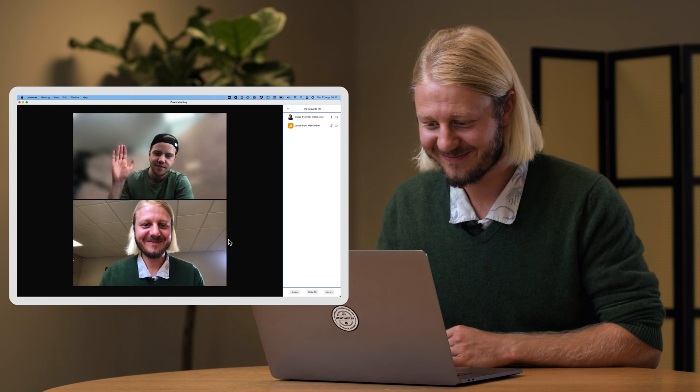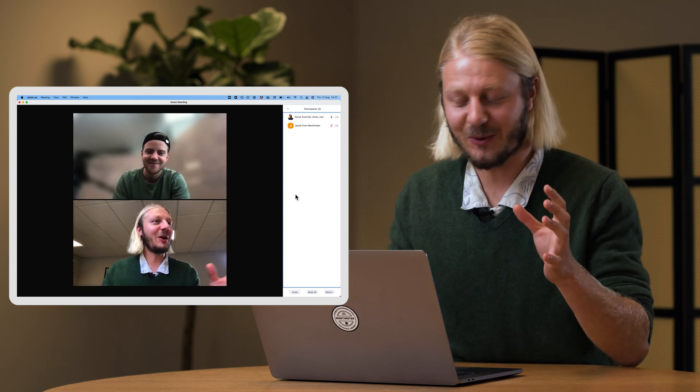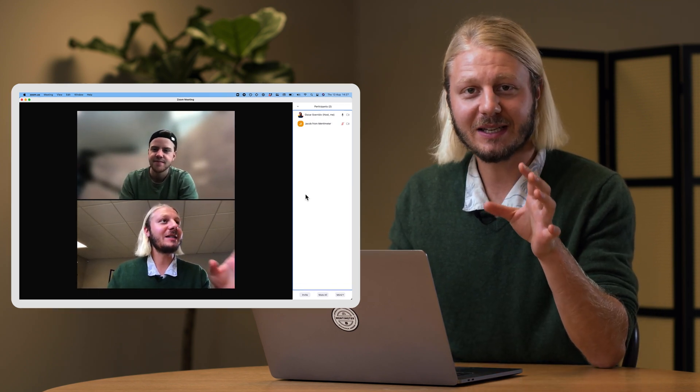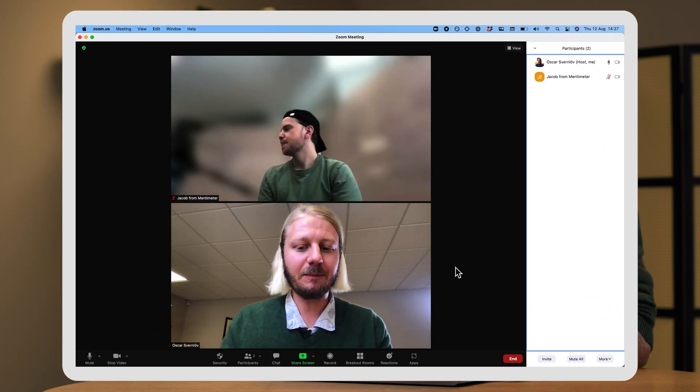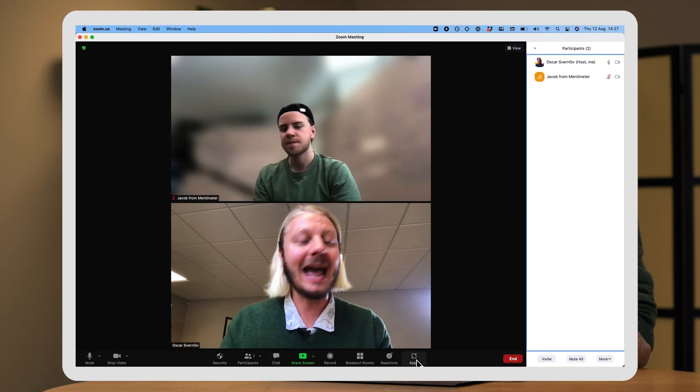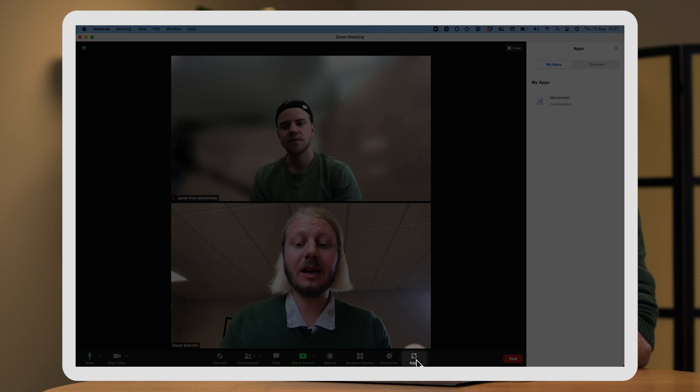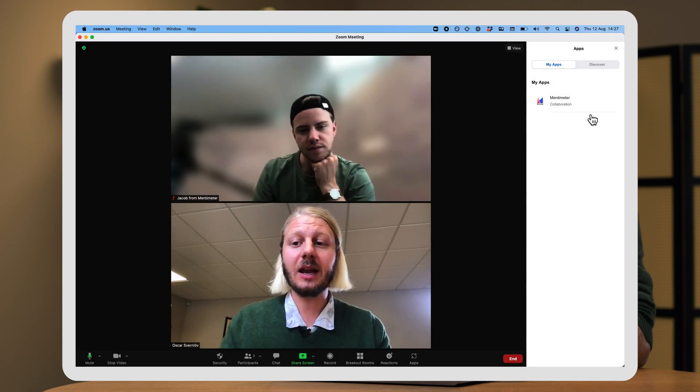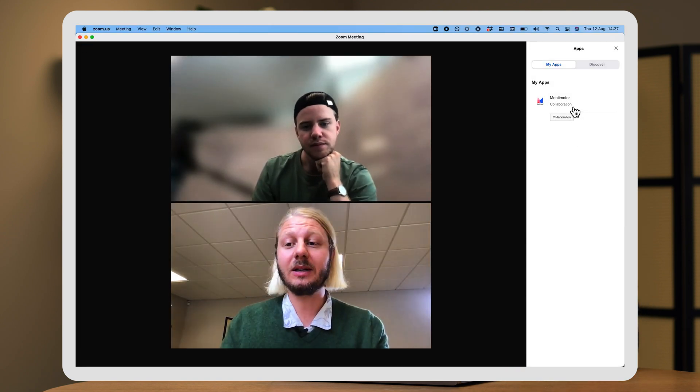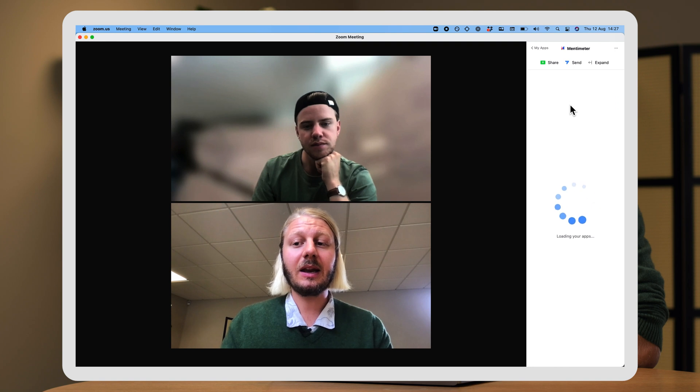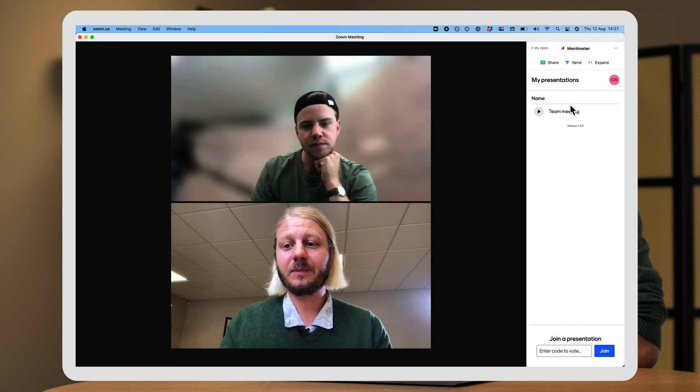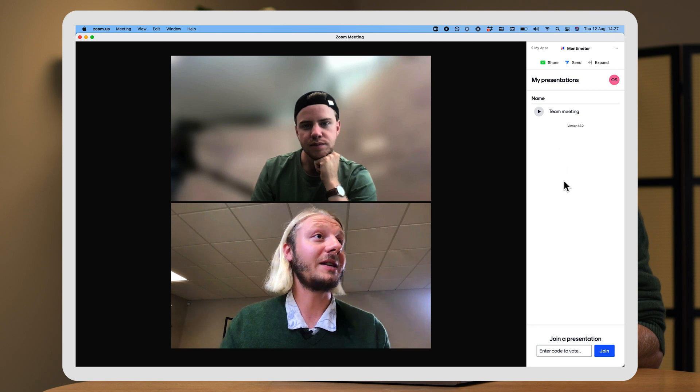How you doing, Jacob? Awesome. So, in order to get my Mentimeter presentation out in the Zoom meeting, I'm going to go down here to apps. I'm going to click on this, and as we can see, we have Mentimeter installed. I'm going to click on this here, and I'll be able to select my presentations.